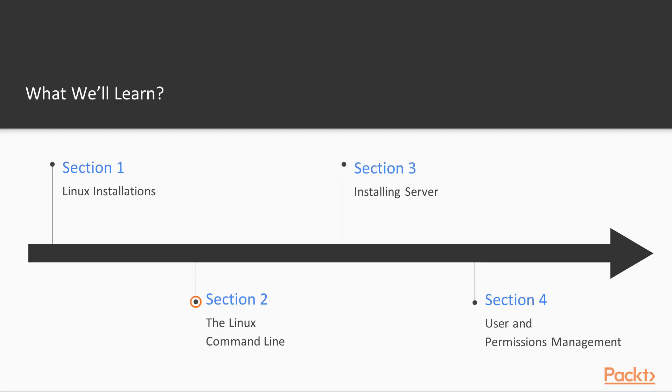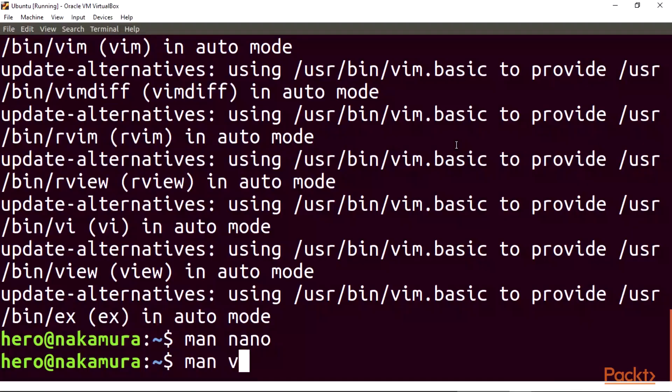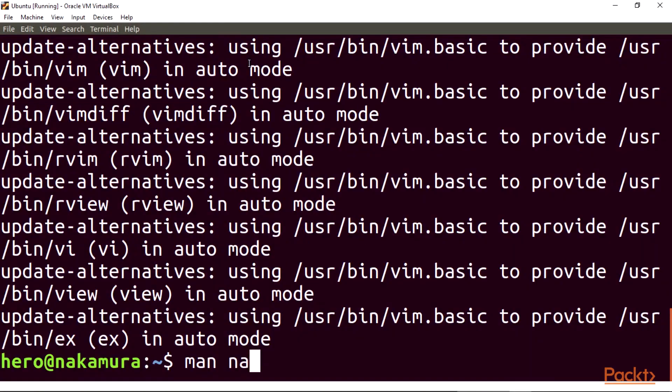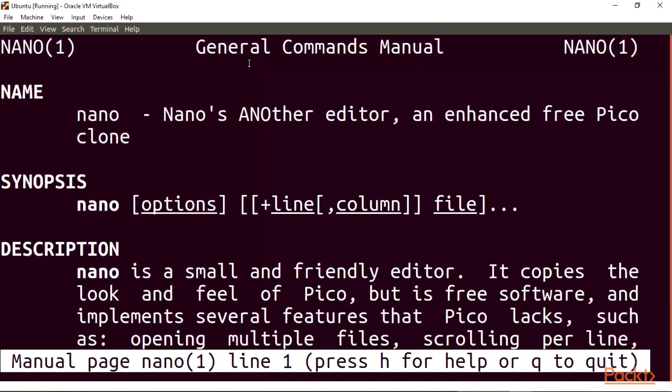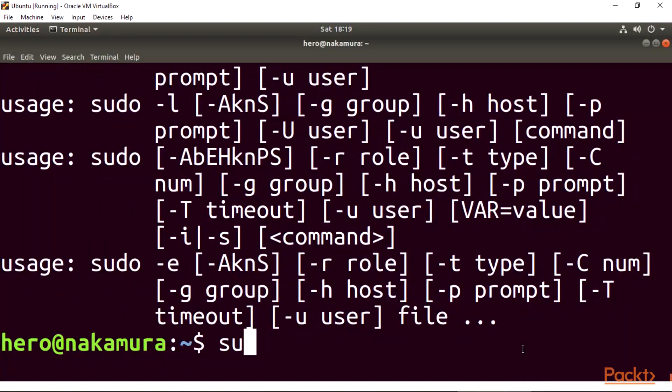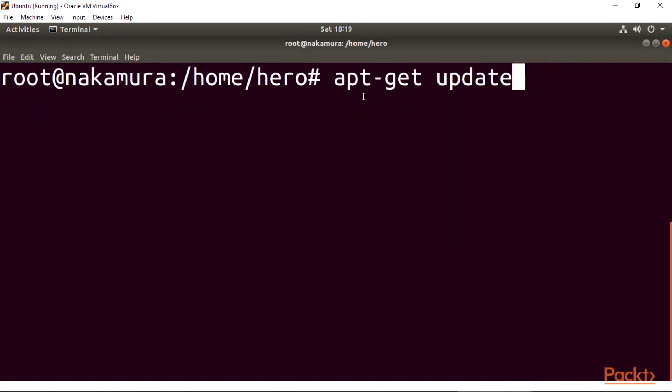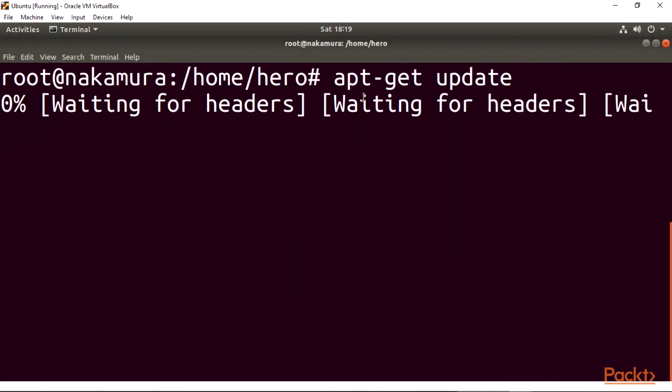Section 2, the Linux command line. In this section we'll be working with file editors like VIM and Nano, then work our way around the Linux shell, working with root files and the useful commands for administration.